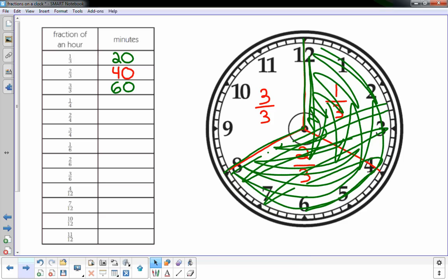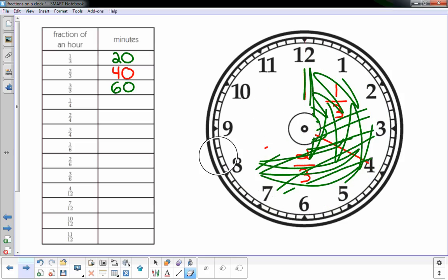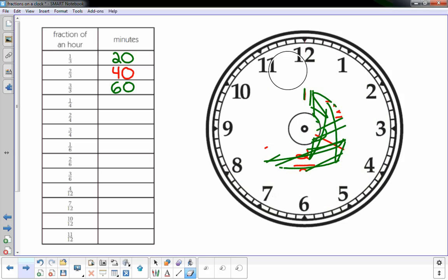Looking at the next set, it goes one-fourth, two-fourths, three-fourths, okay, so we're gonna be working in fourths. So let's do that next.